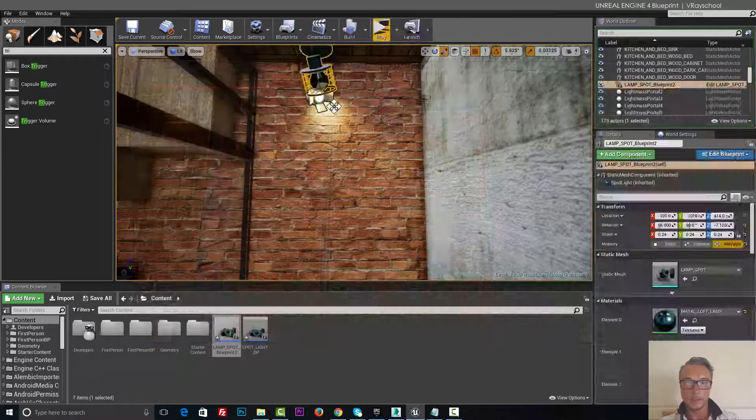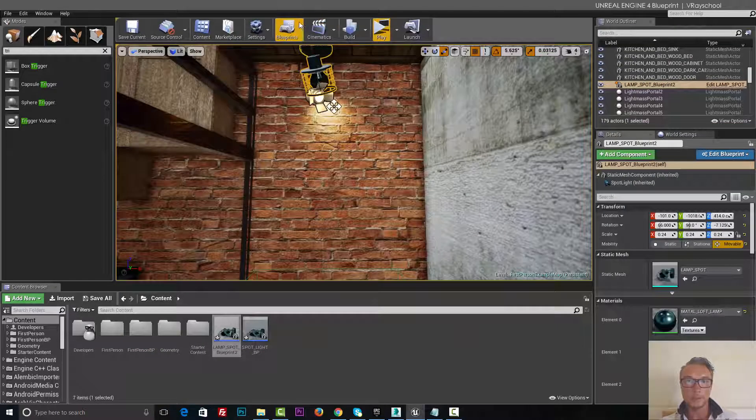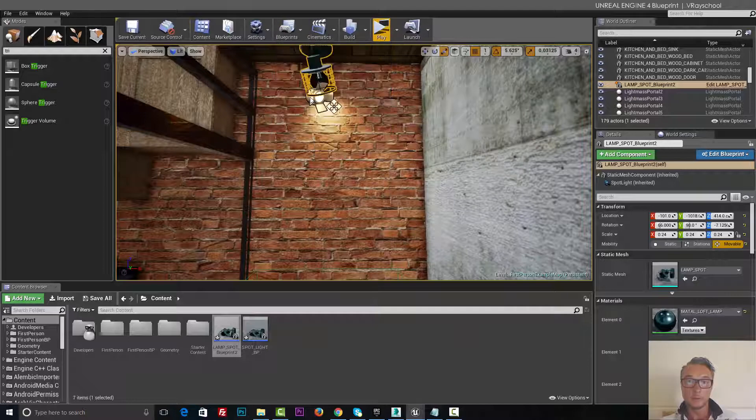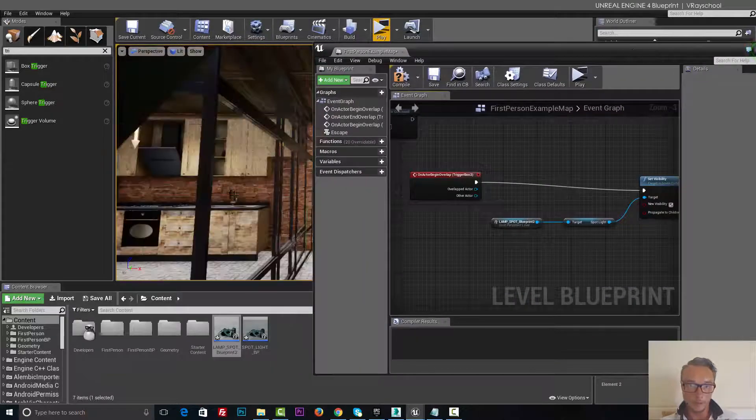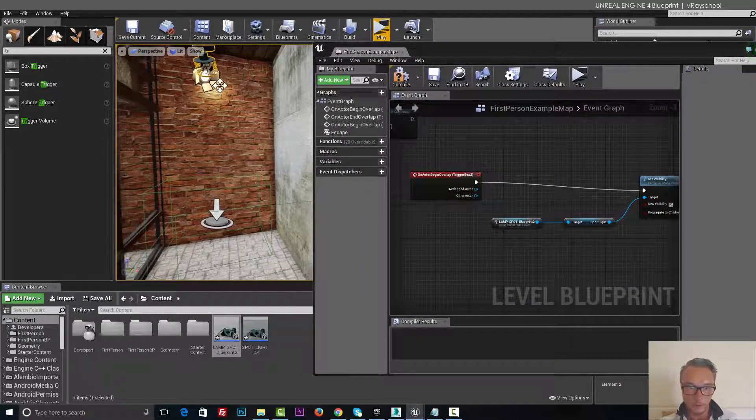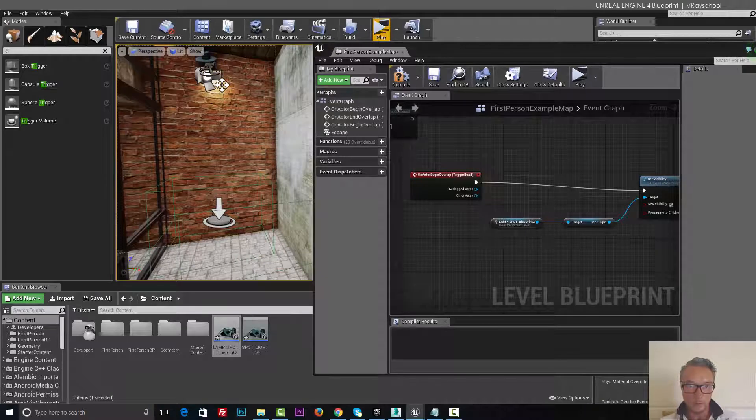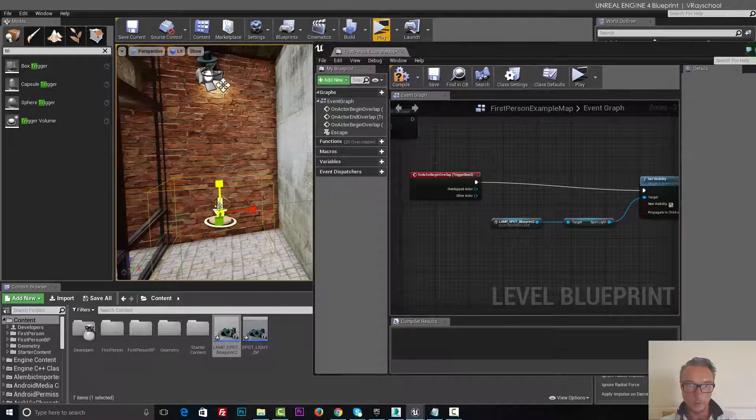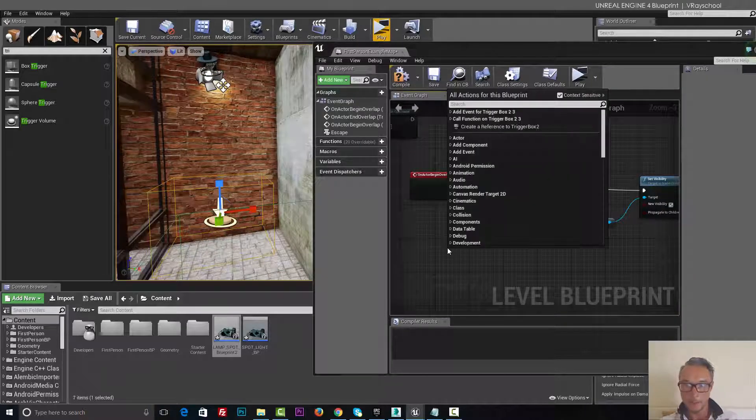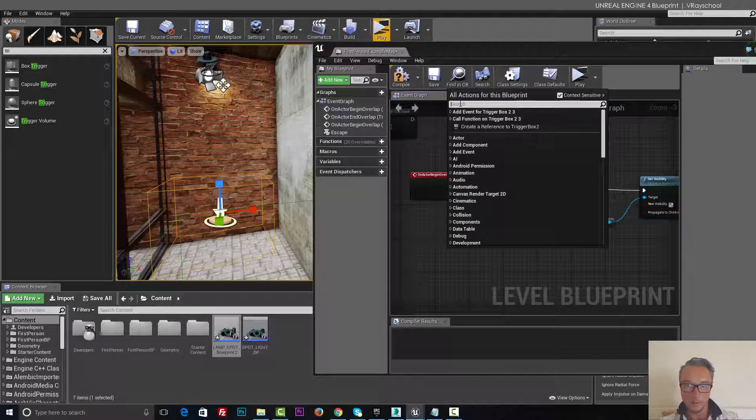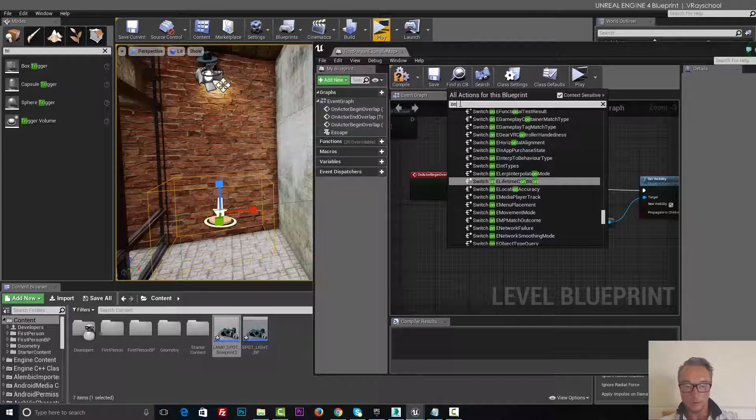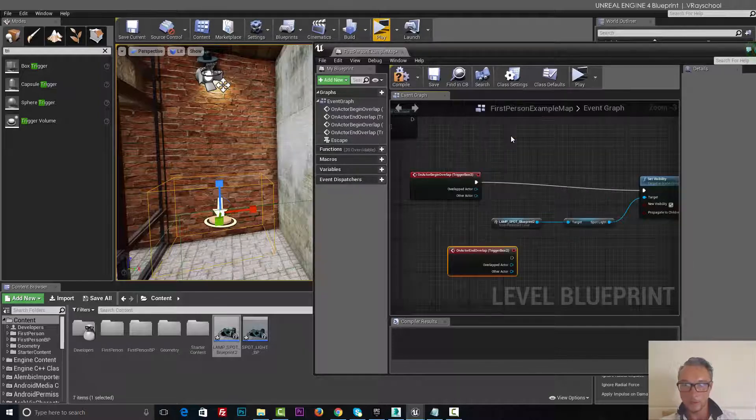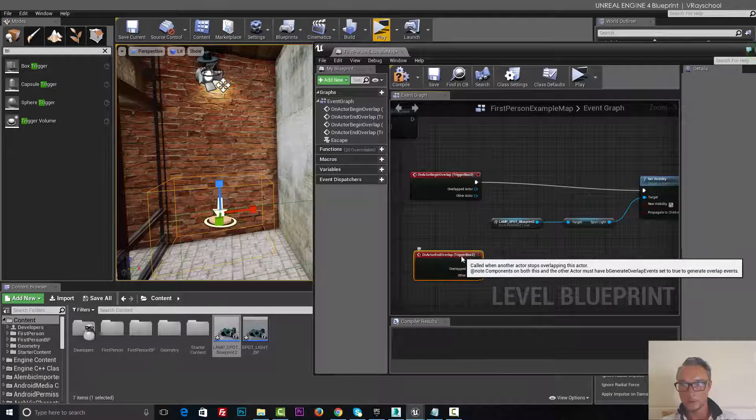So now let's add a script that turns that light off. Open blueprint, go and select our box trigger, overlap. This one, now right click on actor end overlap, and we got the trigger box two here.